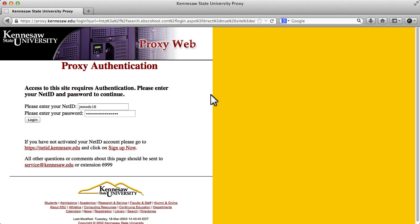At this point, I'm going to be asked to enter my NetID and password. Mine is already there, so I'm just going to click Log In.